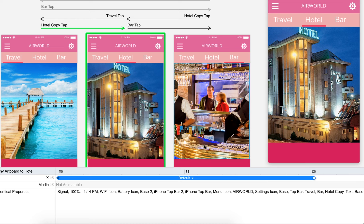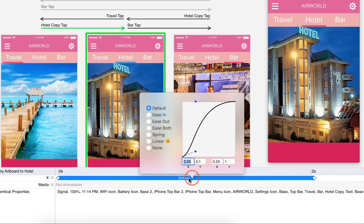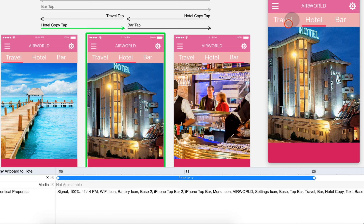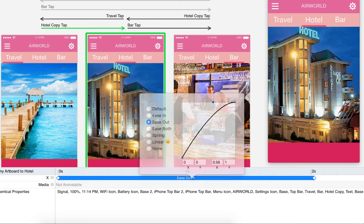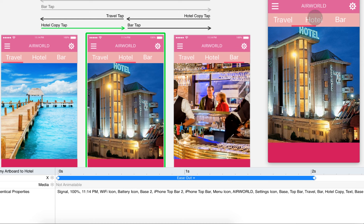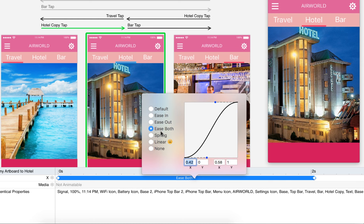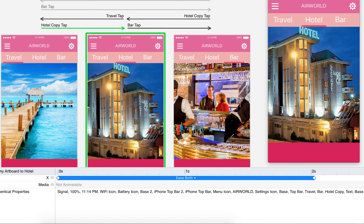We can also adjust the easing here — the default is currently set. Select Ease In and the line will go slow to fast. See — it starts slow and then goes fast. Now let's change to Ease Out — it goes fast first, then slows down at the end.